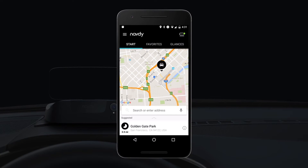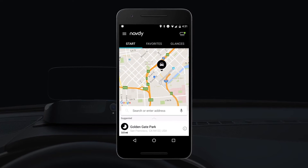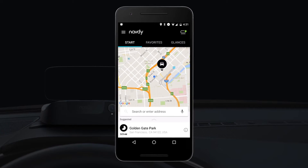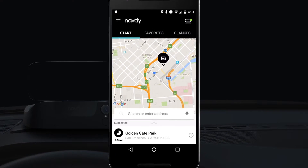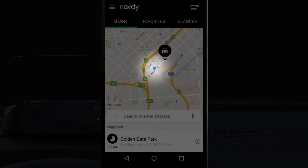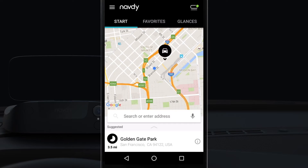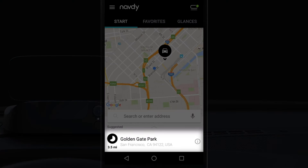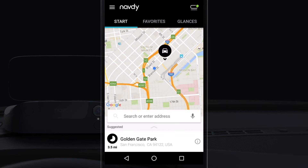The NavDi app is used to search for new destinations, manage favorites, and keep the NavDi display up to date. On the first screen you get a map showing where you are and where the last known location of the NavDi display is. You also get suggestions for upcoming trips, software updates, and new features.